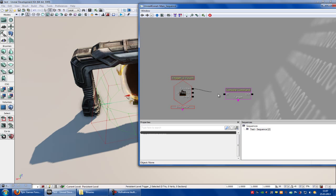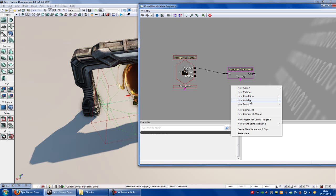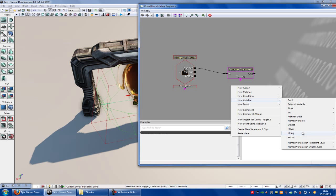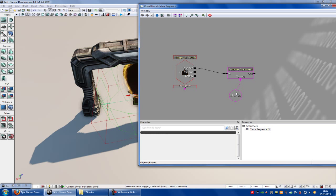Now connect the touch to the in and now we need a variable. So right click, new variable, player, player and connect.